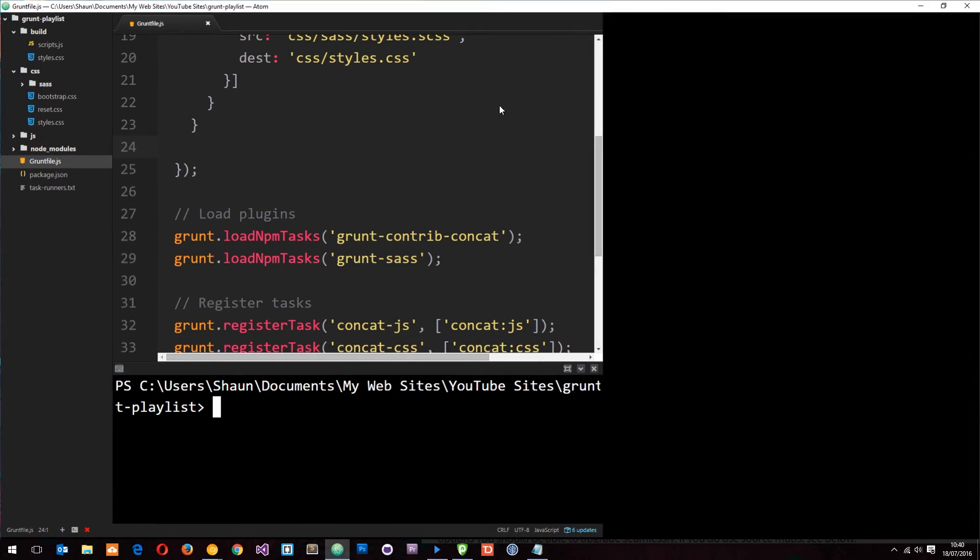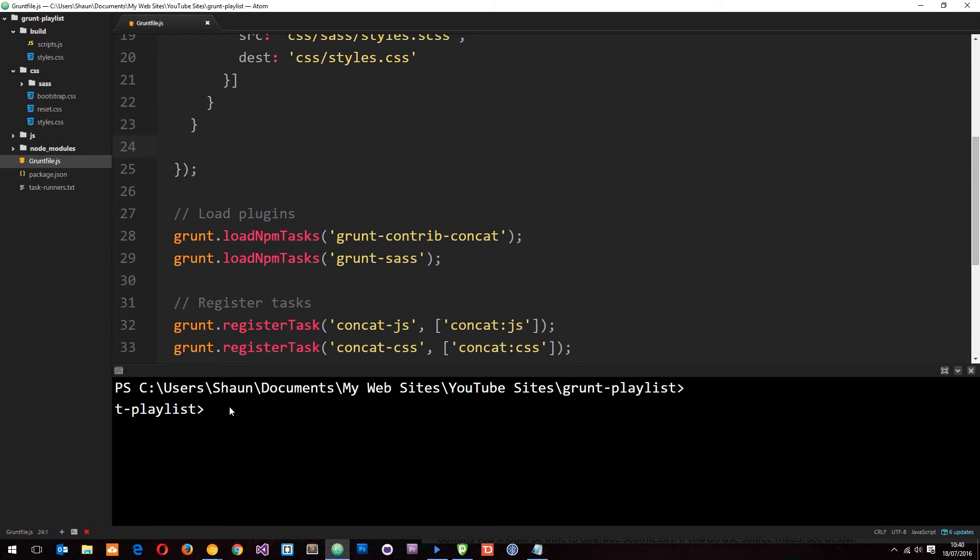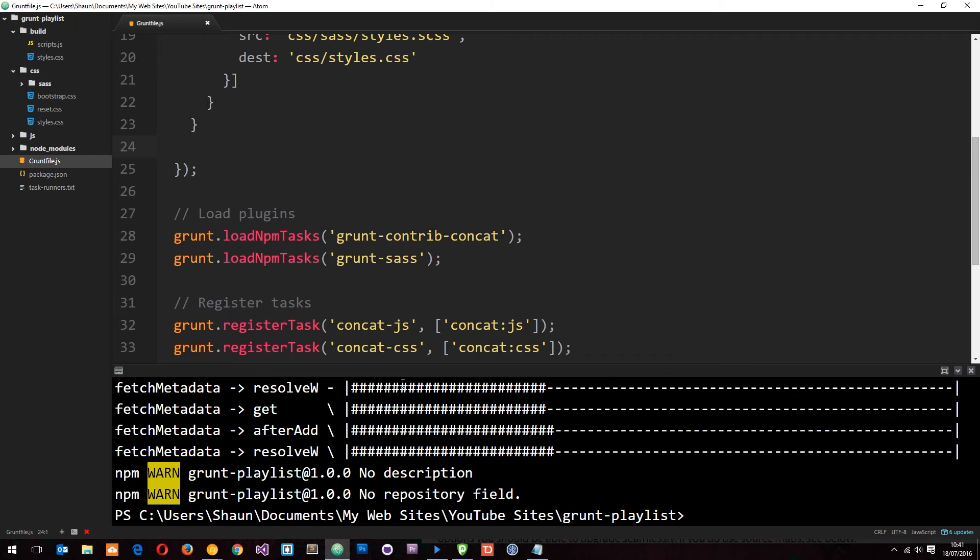And it's this command right here npm install grunt contrib uglify then we're saving that to our dev dependencies. So let's copy that and we'll just paste it right in here and click enter. So then just wait for this to install.